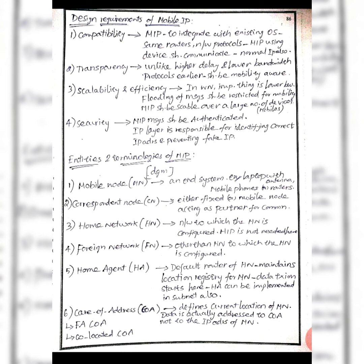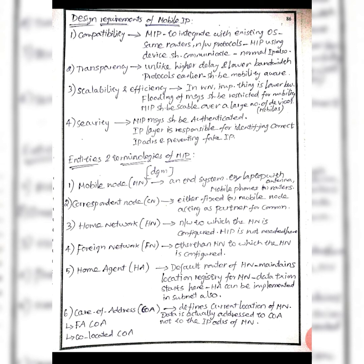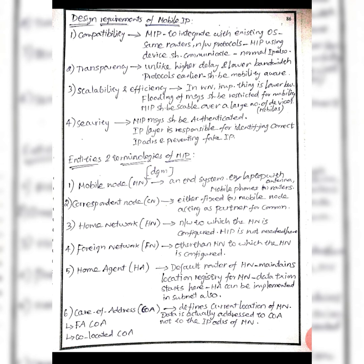Entities and terminologies: mobile node is an end system like a laptop with antenna or mobile phone. Correspondent node is a partner for communication. Home network and foreign network - home network is the original network, while foreign network is any other network. Home agent and foreign agent are default routers that maintain location registry of mobile nodes and handle data transmission. Subnets implement home agent logic.